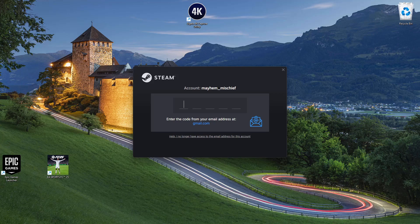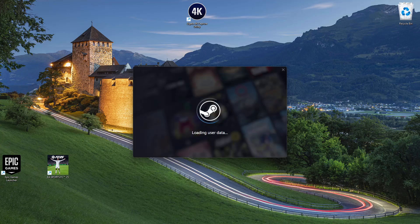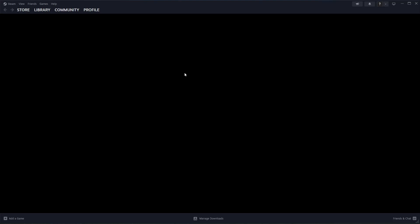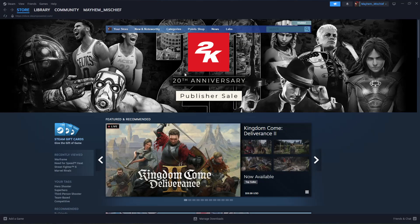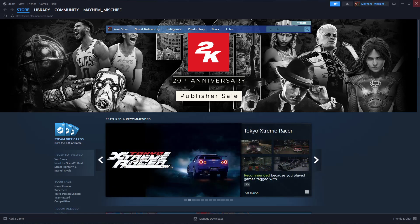Type in the code, and once you've entered it, you can log in to your Steam account. Now this is using the Steam application. You can also do this on a web browser.